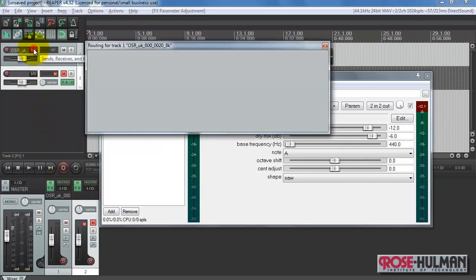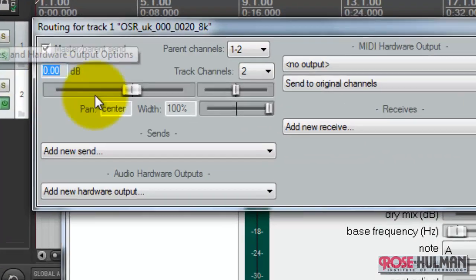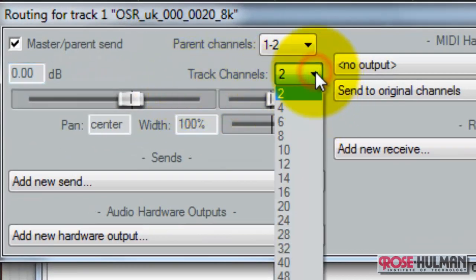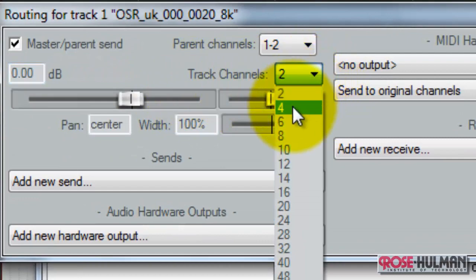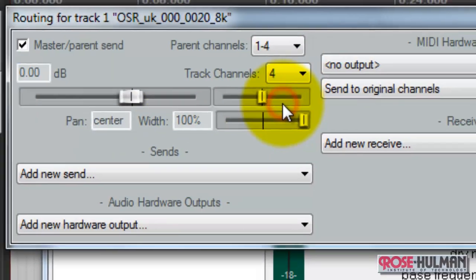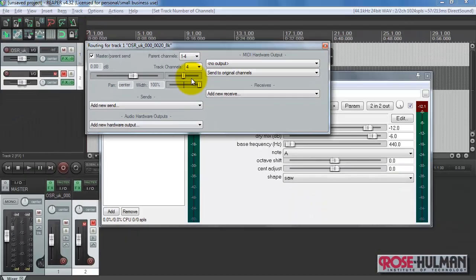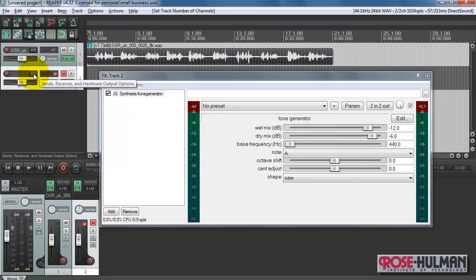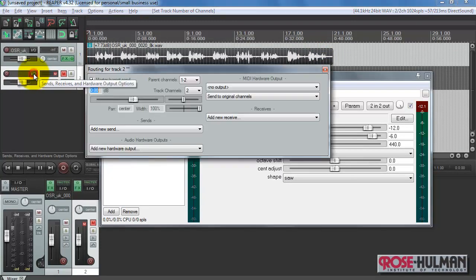Now we need to establish a connection between these two tracks. First, we need to expand the number of track channels from 2 to 4. Channels 3 and 4 will then accept the signal source for the vocoder plug-in.